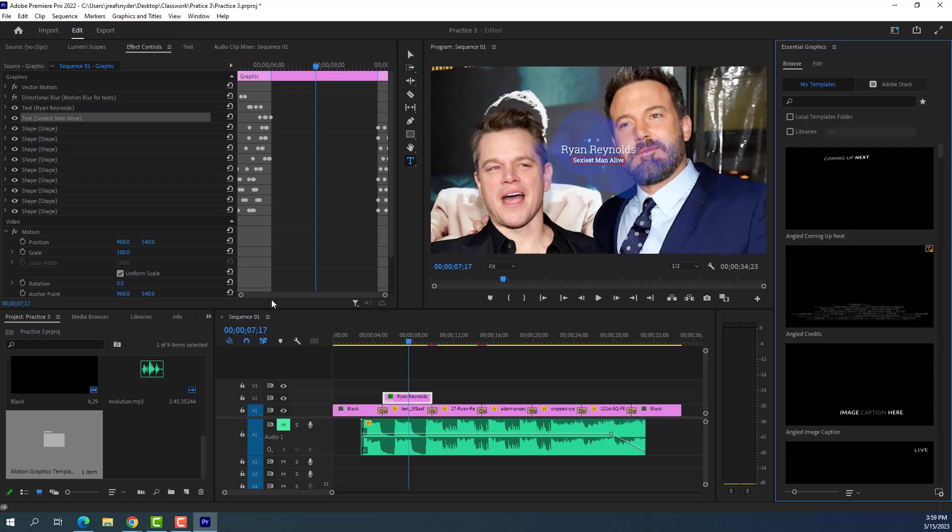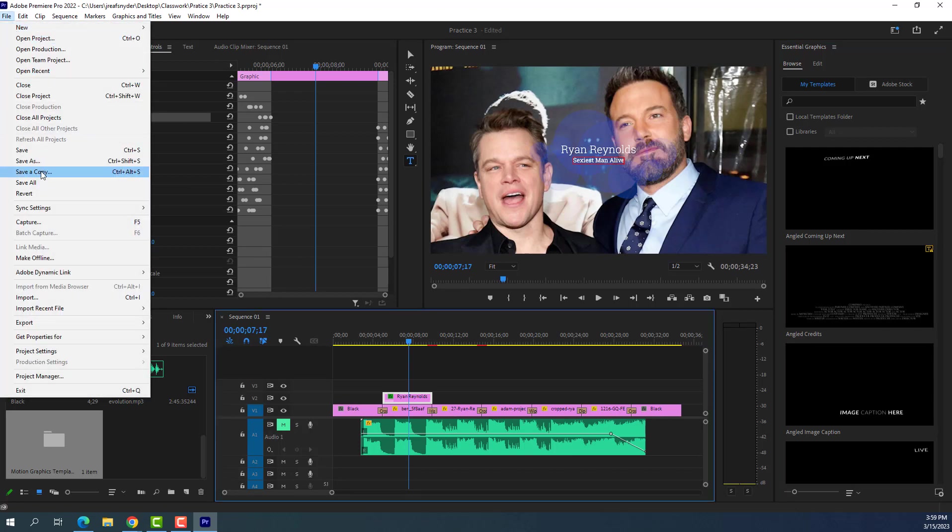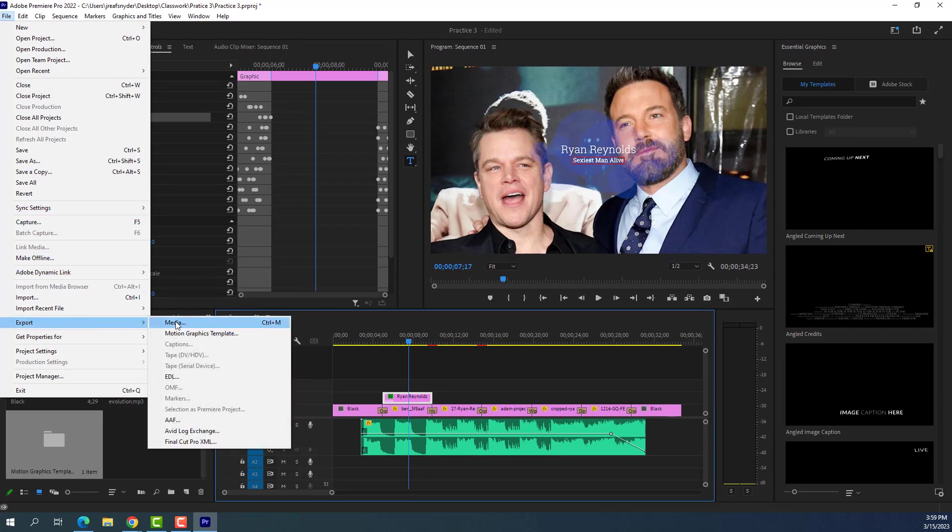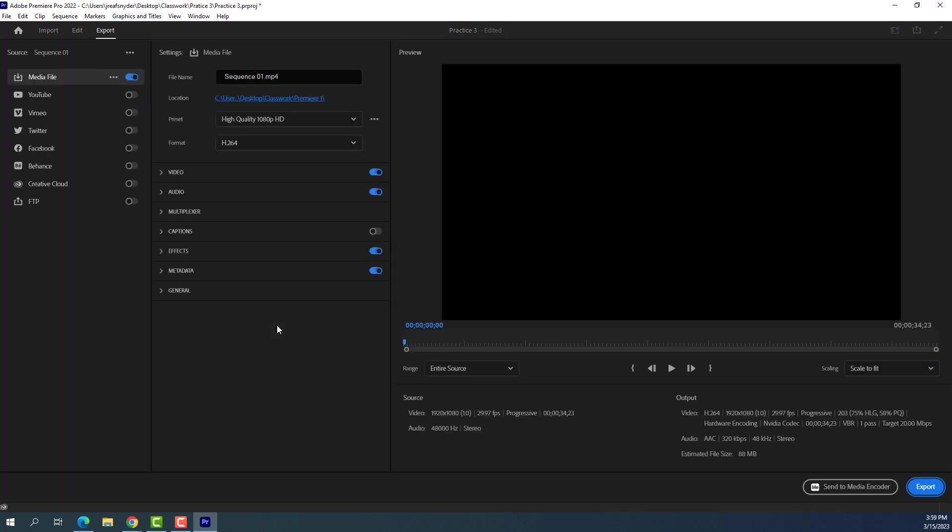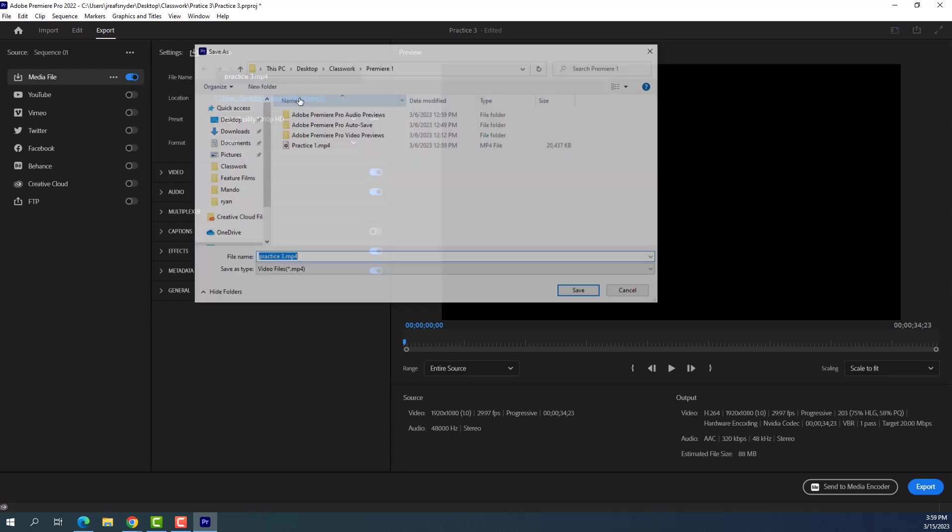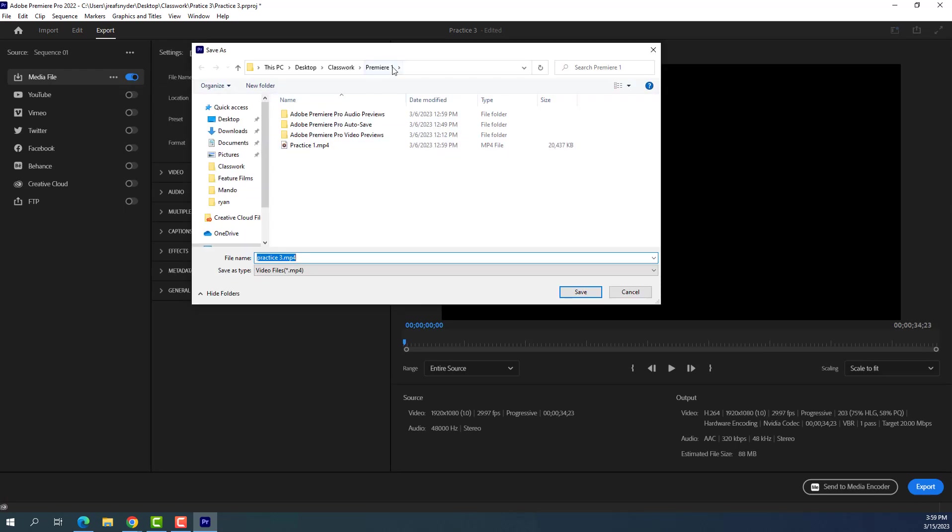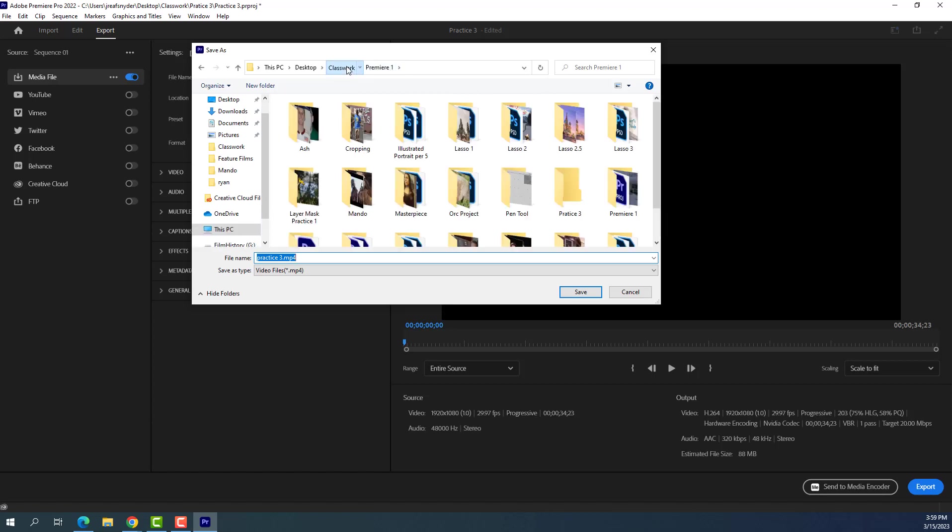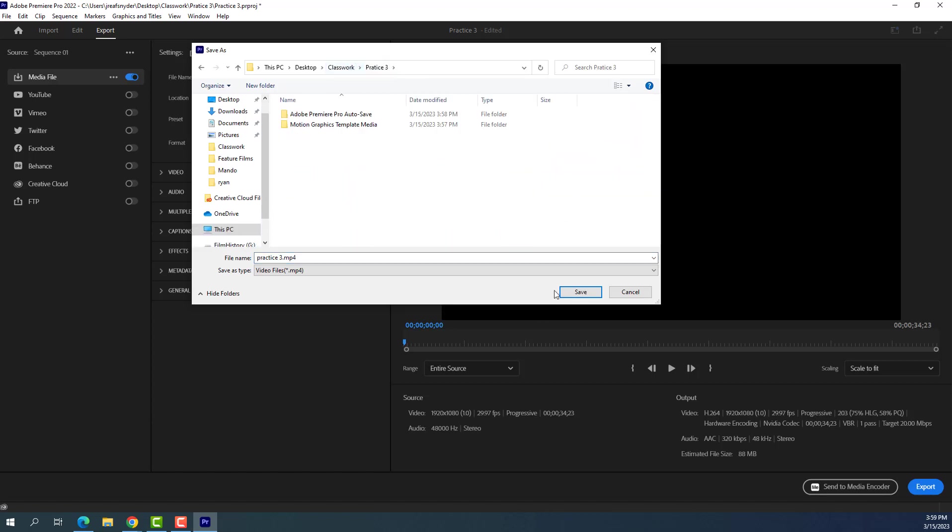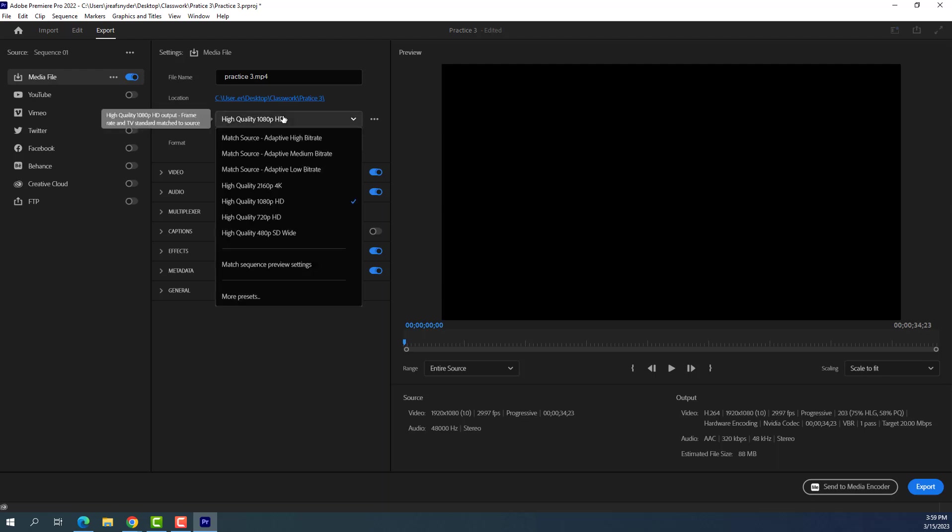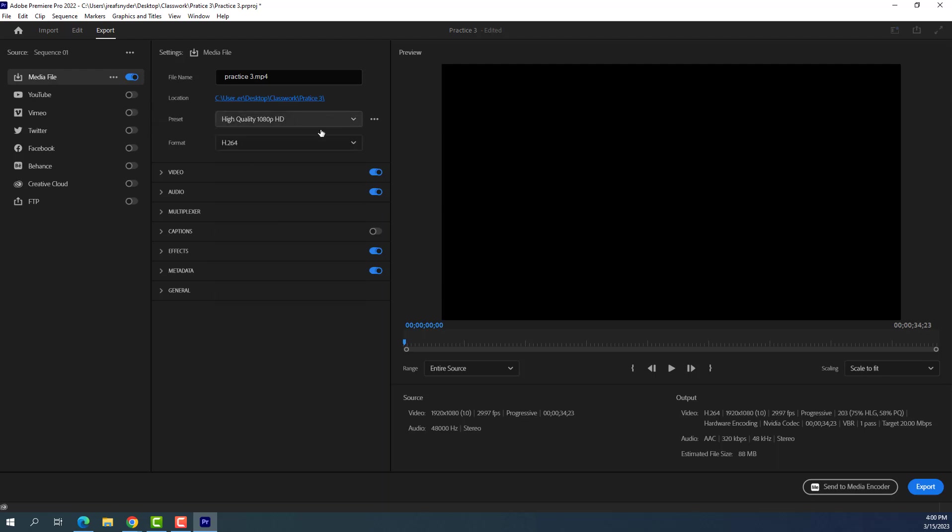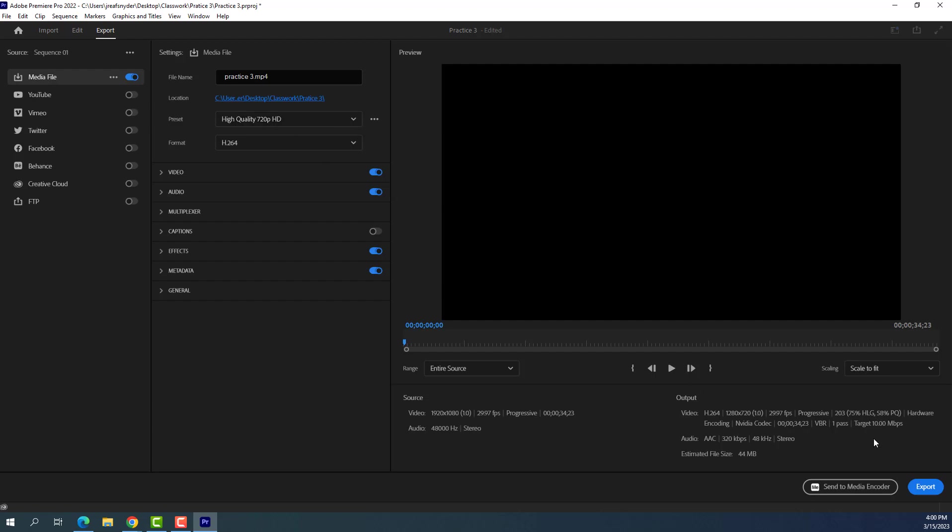And then don't forget to turn this in when you're completely done with it. Right. You're going to go up to file export media. And first thing you're going to do is give it a name, right? This is practice three and you're going to choose a location. Obviously, I probably don't want it to go into premier practice one. So that's confusing. I'll put it in practice three. And then I'm going to change the quality, high quality, 720, because I want to save space when I try to upload it to Schoology. And then you hit export.